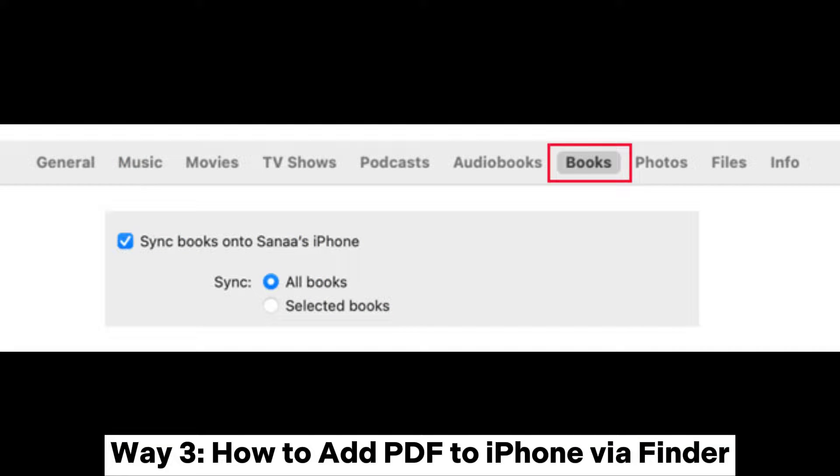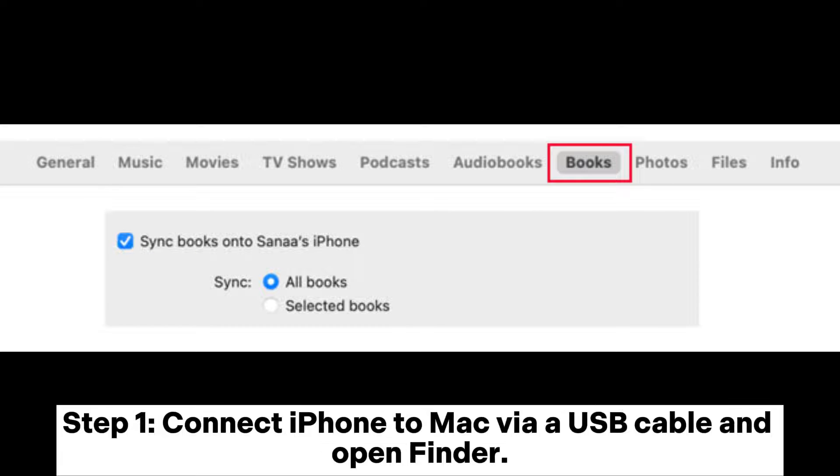After syncing, you can open the iBooks app on your iPhone and find the PDFs transferred from your PC.